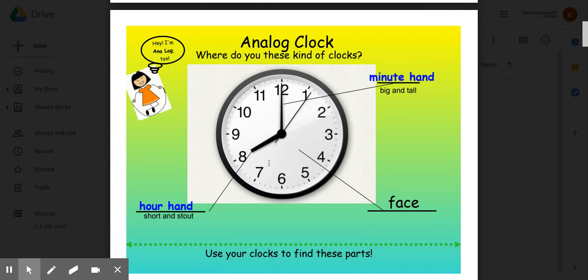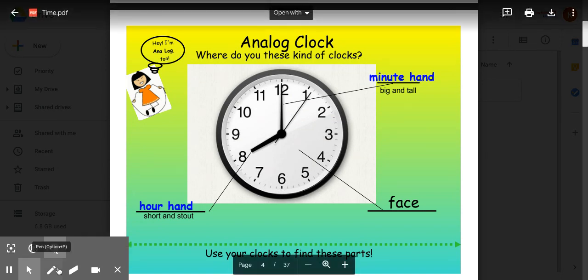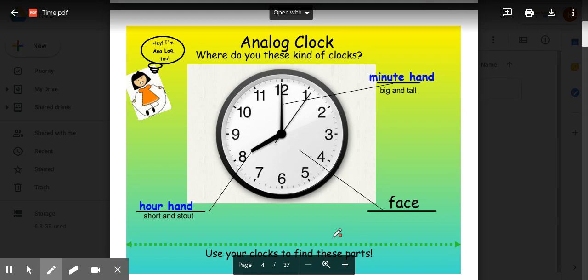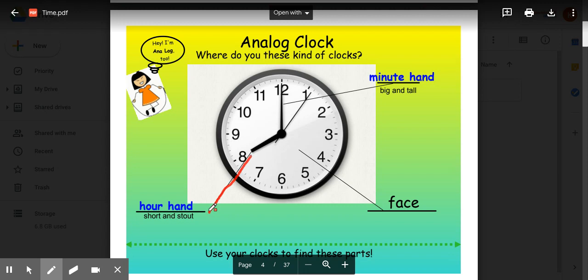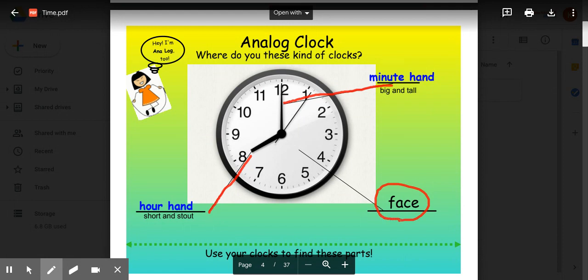So there are two different kinds of clocks, analog and digital. This is an analog clock. There are three parts to an analog clock: the hour hand, the minute hand, and the face. Remember, the hour hand is short and stout. It tells the hour. The minute hand is big and tall. It tells the minute. And the entire surface of the clock is called the face. So there are three parts to an analog clock: hour hand, minute hand, and the face.